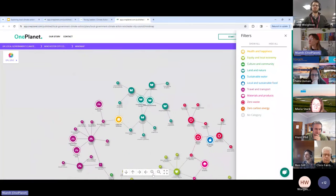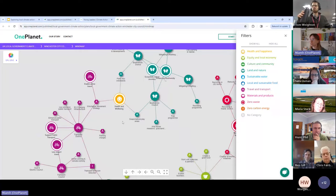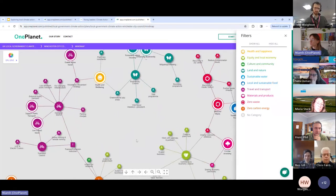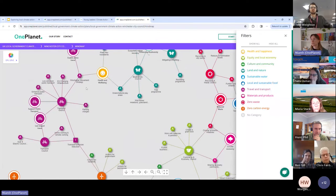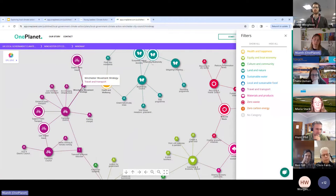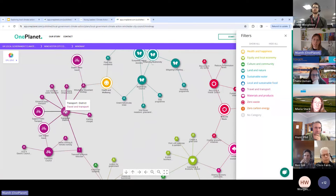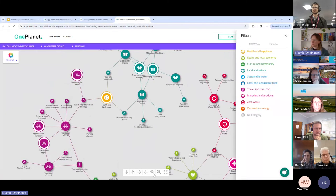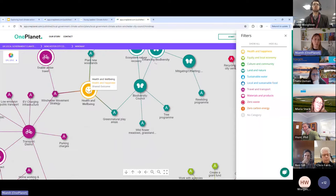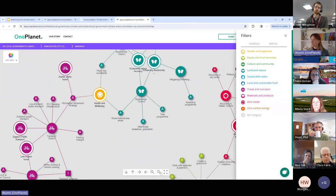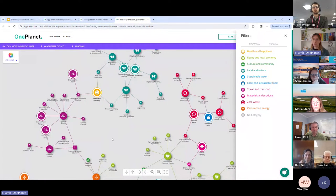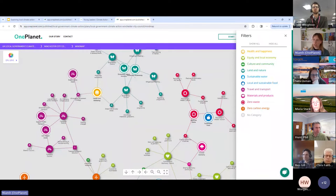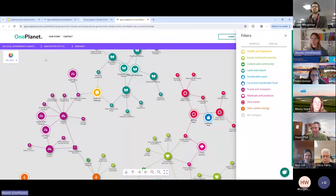We were talking earlier about how the platform can be used to communicate those co-benefits. The benefit of being able to view the plan in a mind map means that you can link specific actions. In the strategy, for example, this Winchester movement strategy was directly linked to their transport outcome. But actually what we can communicate here is by increasing your cycling and walking, you're actually having a direct positive impact on health and wellbeing as well. So this is how the platform helps you communicate some of those co-benefits. I'm going to pass back over to Ben now so that he can actually show you how these shared outcomes work and some of the wider benefits of using the platform through logging into the workspace.